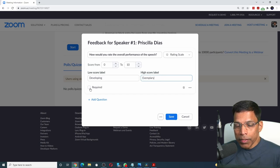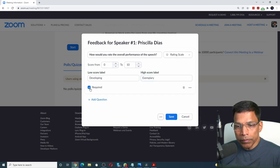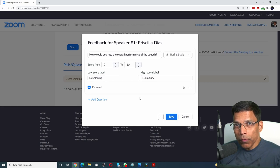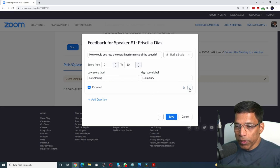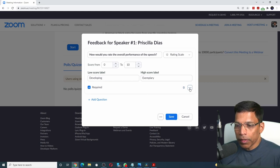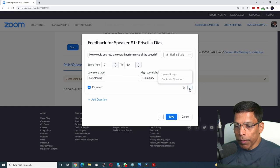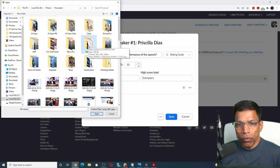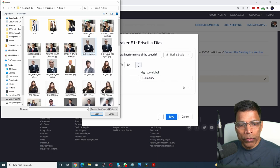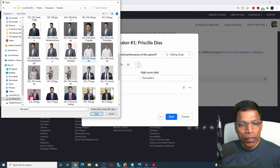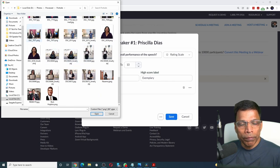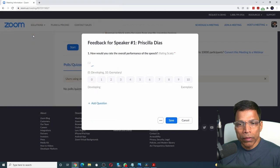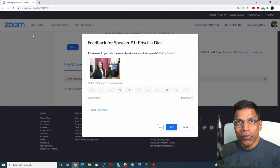Let's make it a mandatory option. One of the cool things we can do with advanced polls is to add images. Click on the three buttons and select upload image. Navigate to the folder that has the images. In this case, let's say I want to choose an image of our speaker. And there we have our first question.